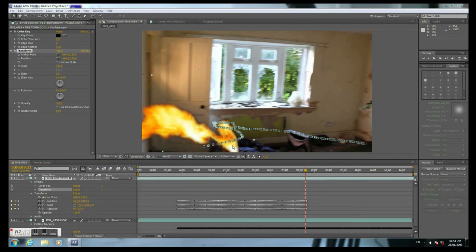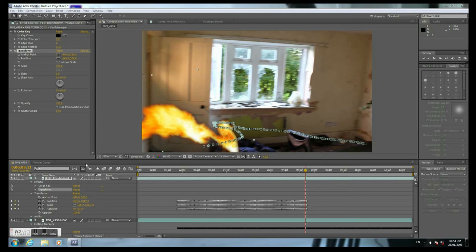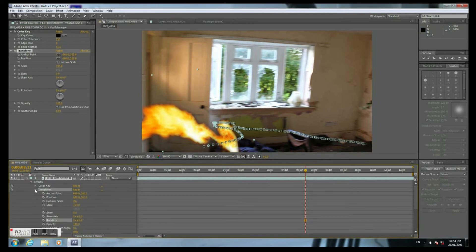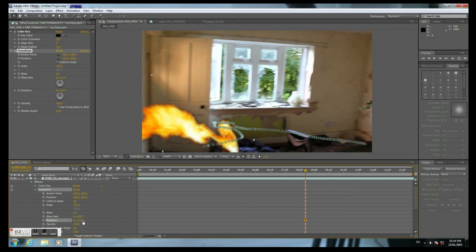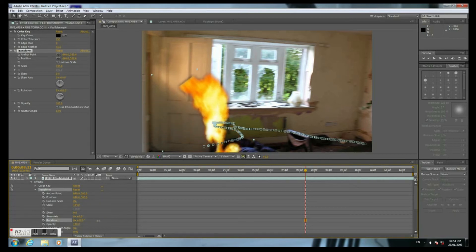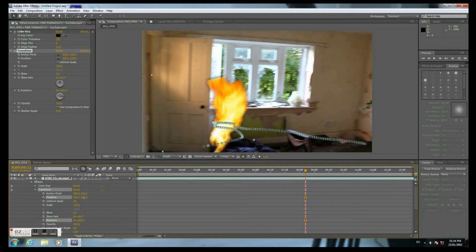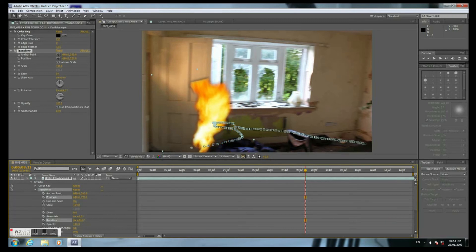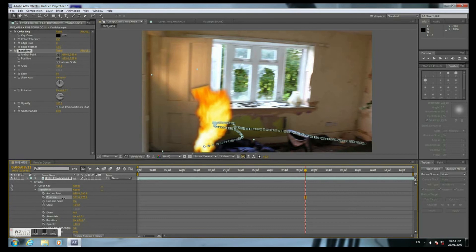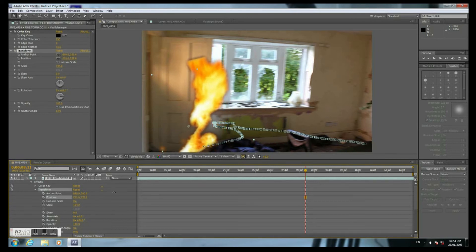The flame is not at the right angle, so we need to transform it. Just open another transform. We have to use this additional rotation. Click Rotation. And fix the position again. And that's it.